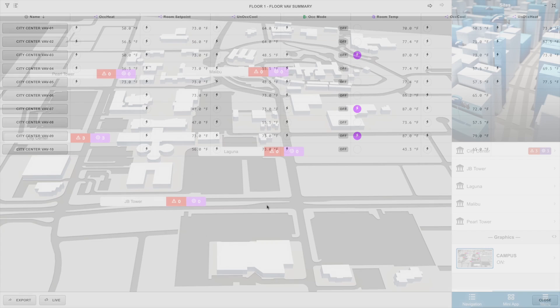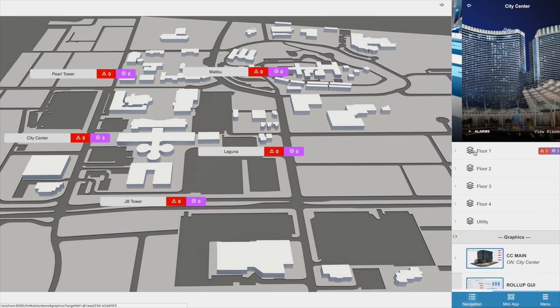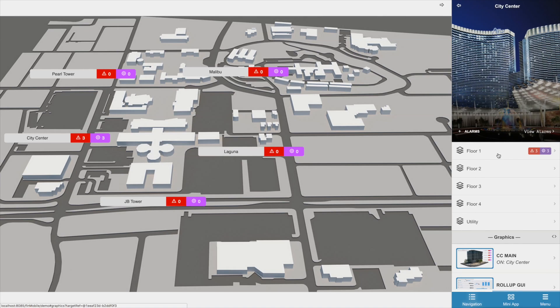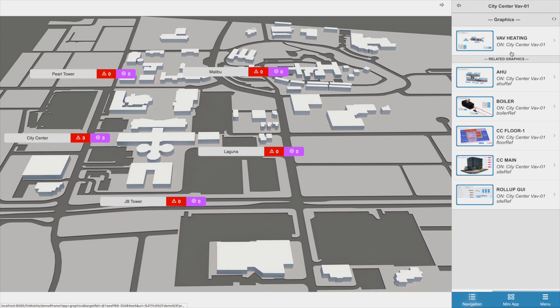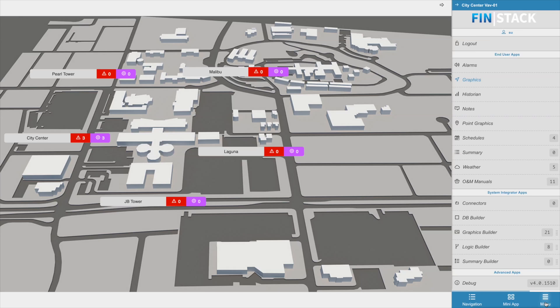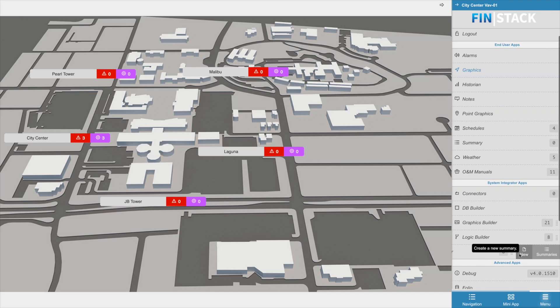So to begin creating your summary, the first thing you should do is navigate down to one of the equipment that you would like to create a summary for. Once you're in the right context, go ahead and open up the menu, click on the summary builder application, and select the new option.